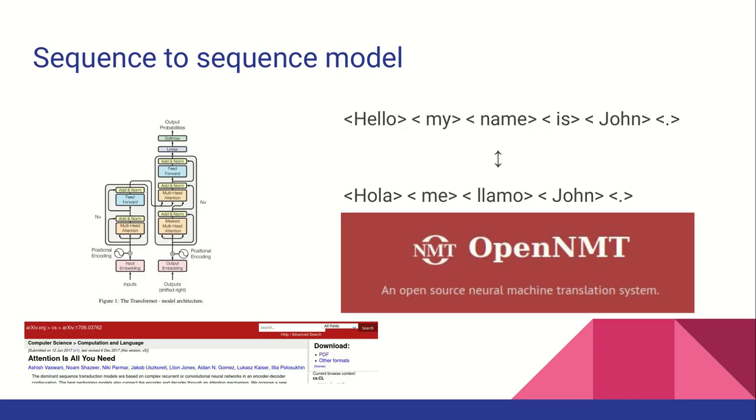The heart of a modern machine translation system is a neural network that does sequence-to-sequence modeling, that is, converting a sequence of tokens in the source language into tokens in the target language.